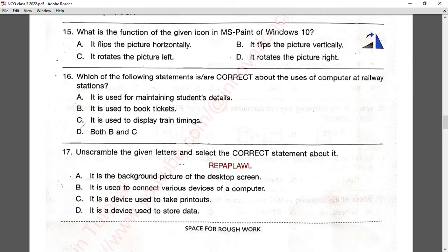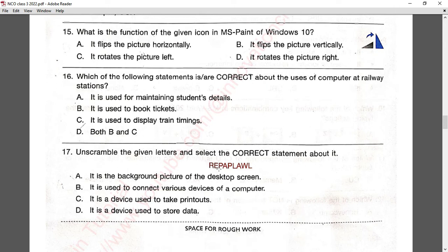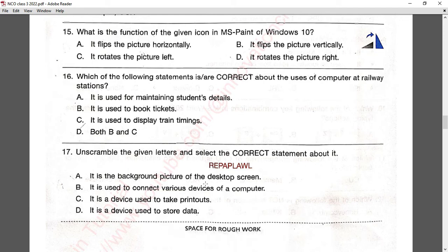Question number seventeen: unscramble the given letters and select the correct statement about it. The unscrambled word is wallpaper, and wallpaper is the background picture of the desktop screen. Answer A is correct.